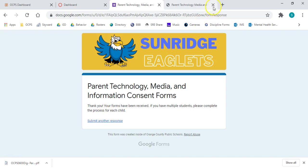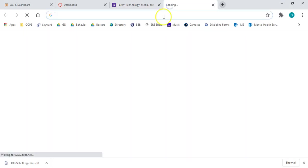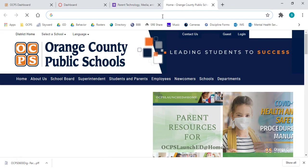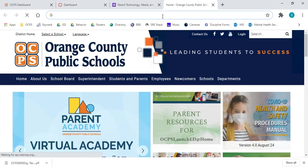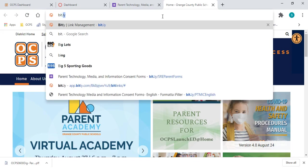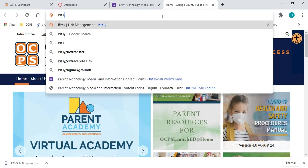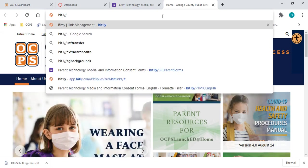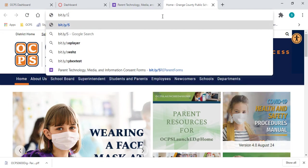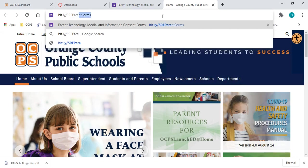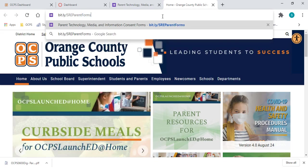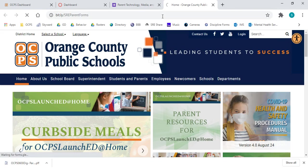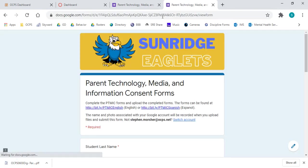If, for some reason, you aren't able to see the Canvas announcement, the website will be posted on our social media. But the website for that survey is going to be bit.ly slash sre parent forms. If you go ahead and click enter on that, it will take you to the exact same place. A couple of different ways to get there.